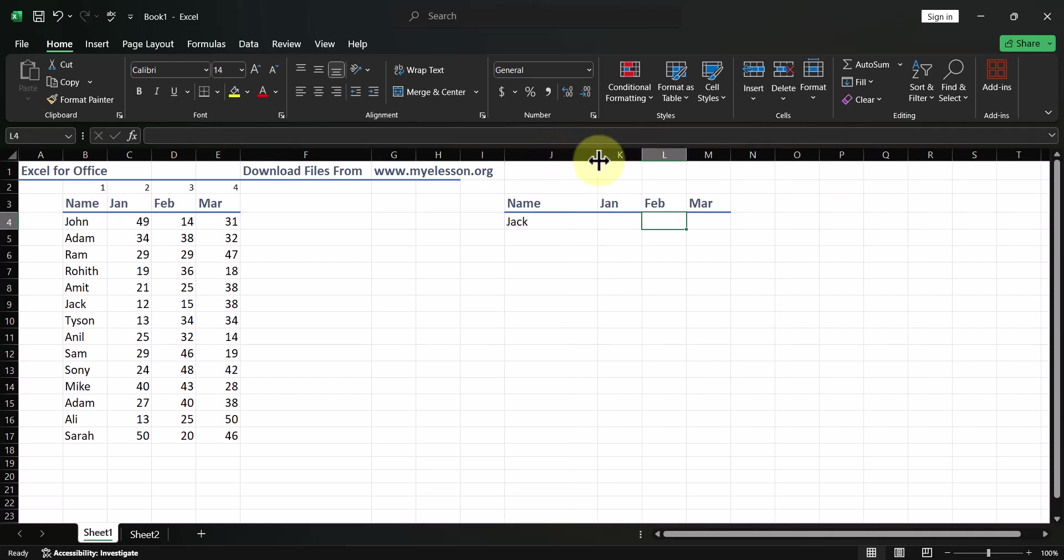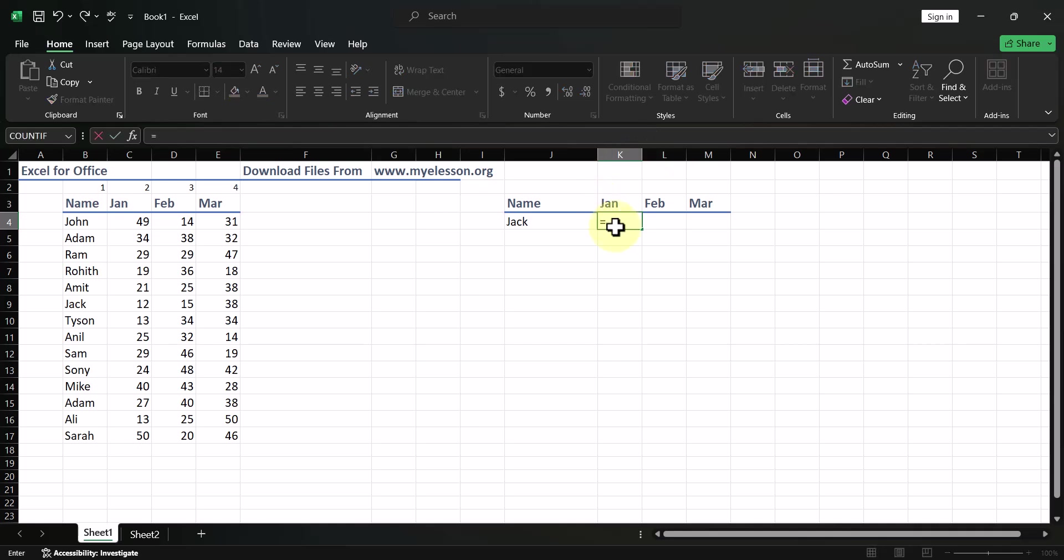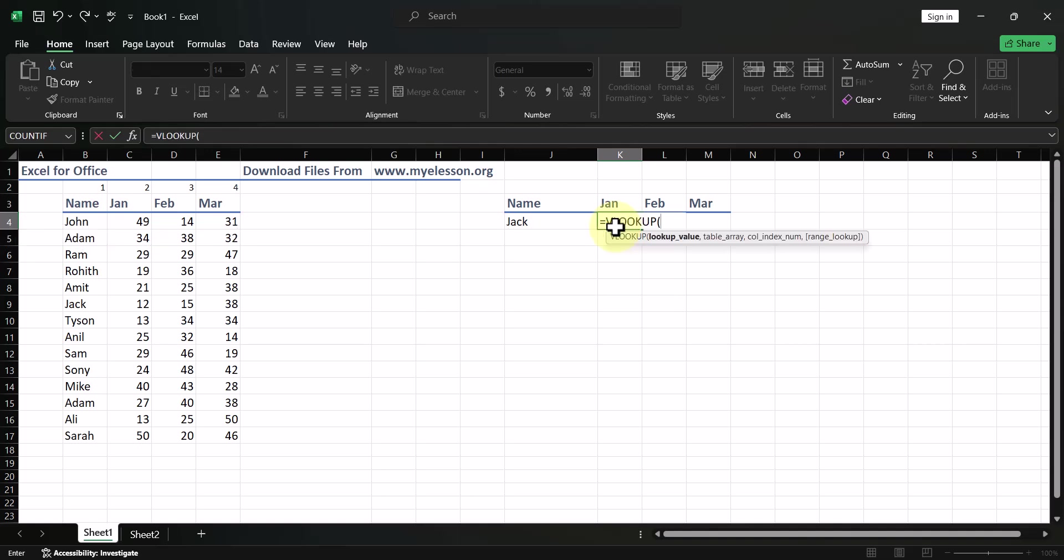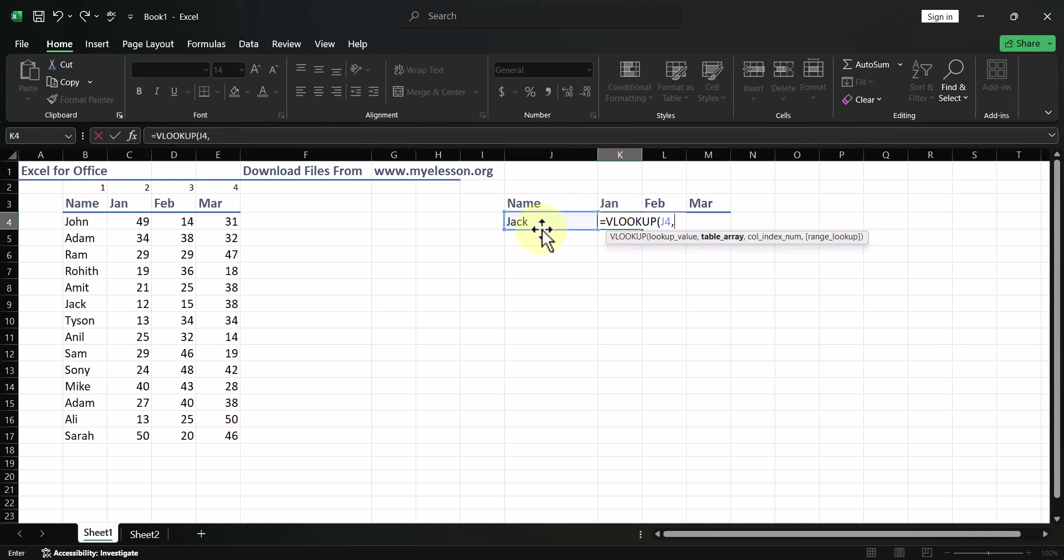What we will do is VLOOKUP. It starts by typing in is equal to VLOOKUP. And it says that what do you want to search on the basis of? What should be the basis of your search? Well, the basis of my search should be the name, which is called the lookup value. That please look up the name Jack.